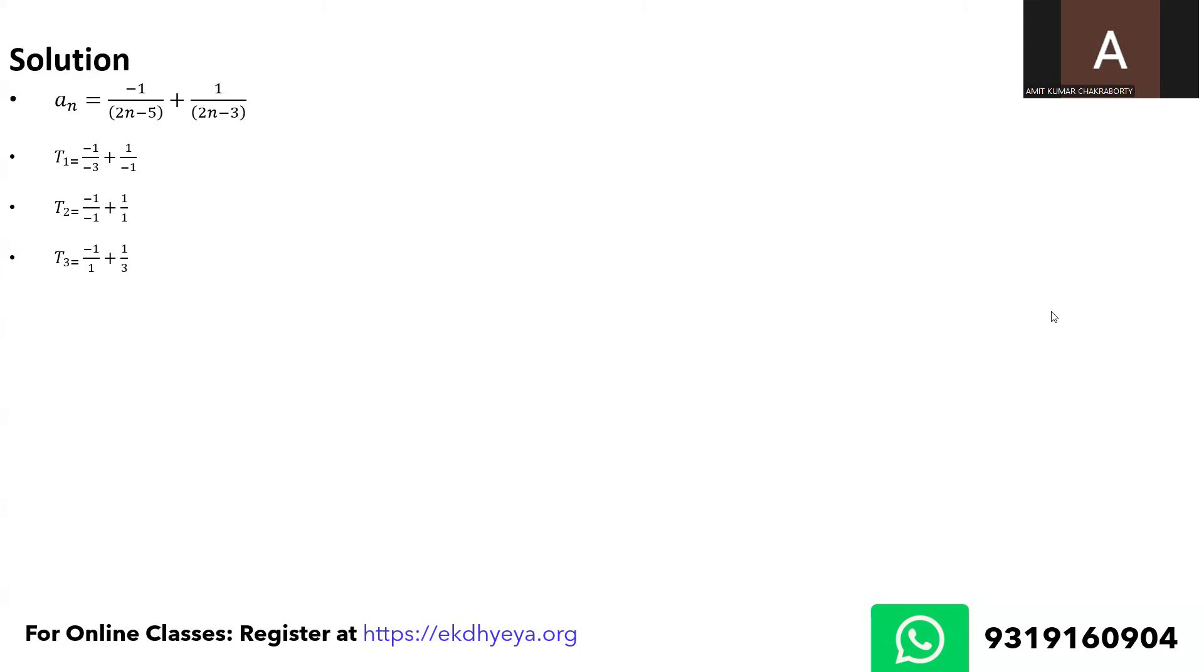So far it's not very intuitive or it's not very apparent what the pattern is, but if I do t4, look at the first term of my t4: it's minus 1 upon 3, and look at the second term of t3: it's plus 1 upon 3.